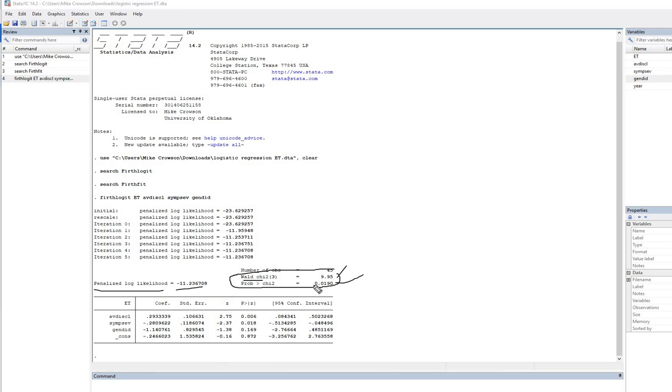So using a conventional .05 threshold, we would reject the null hypothesis and infer that our model represents a significant improvement in fit over a null or unconditional model. Next, let's look at the individual predictors.